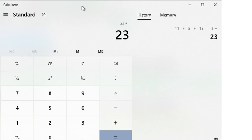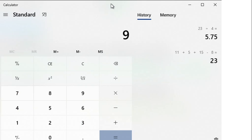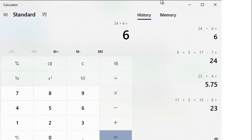In the same manner, we calculate the expected return of B, indicated as R̄B. R̄B = Σ Ri / N for Stock B = 9 + (−7) + 5 + 17 = 24, divided by 4, which equals 6%. So the expected return of Stock B without probability is 6%, indicated as R̄B.